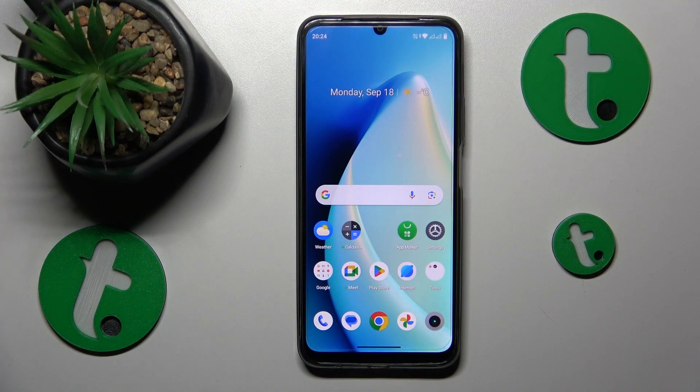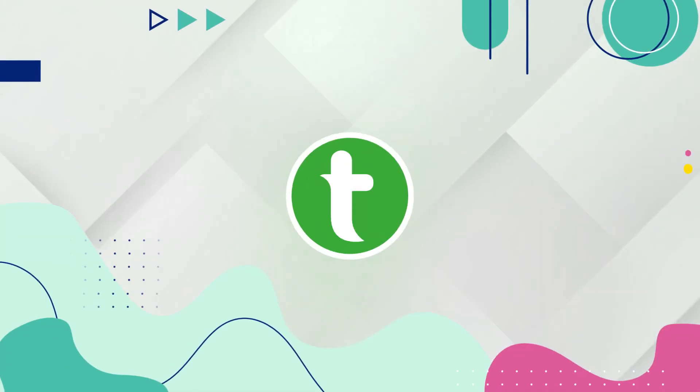This is Realme C51 and today I will show how you can turn on the mobile data saver feature on this device.